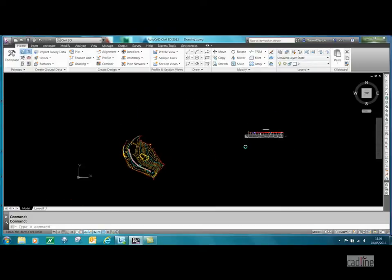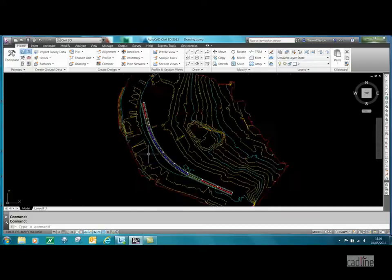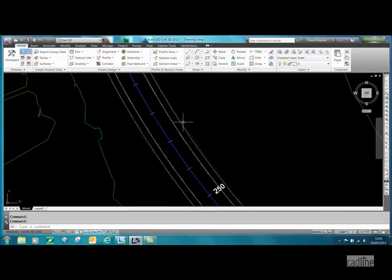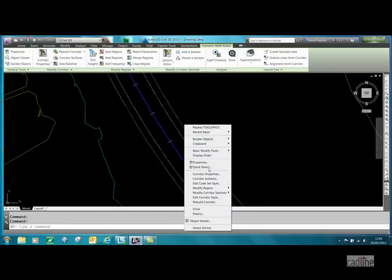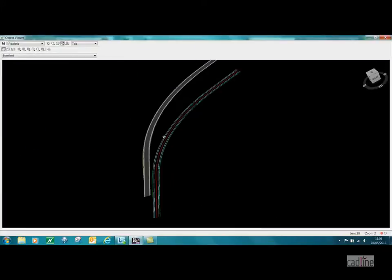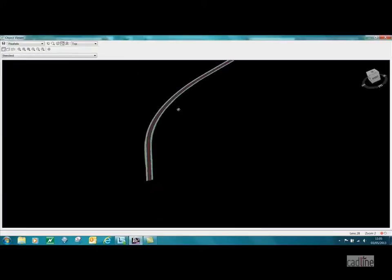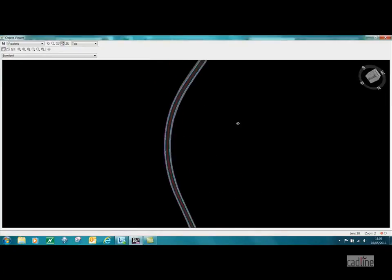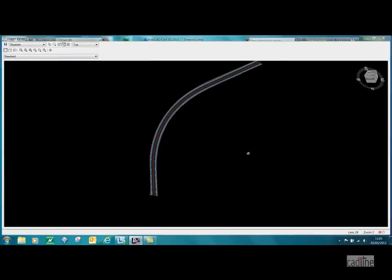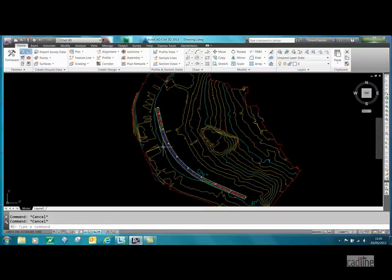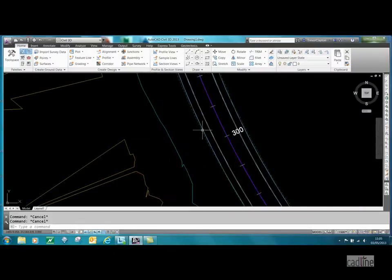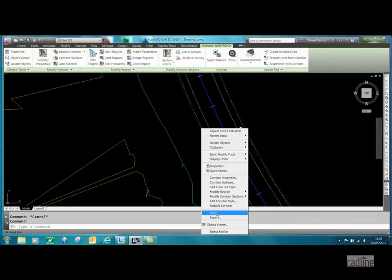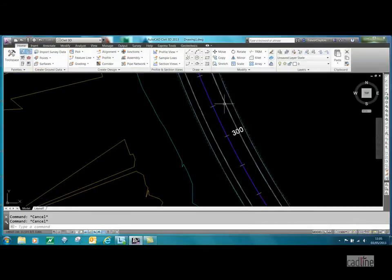Now sometimes to check, it's useful not only just to go to object viewer and see that in 3D, which is always a good practice to do, but also to use the drive tool. There's a couple of methods to get to it.